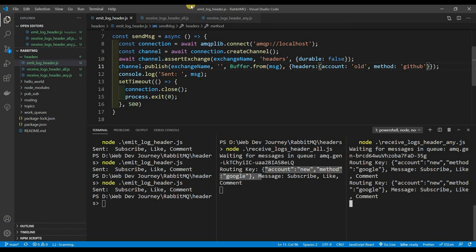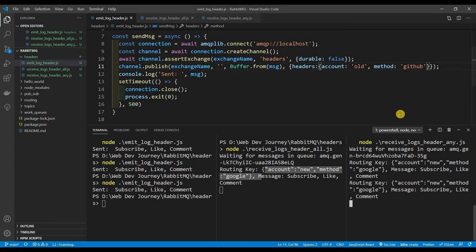Now let me test a case where nothing matches. I'll set account to 'old' and method to 'GitHub'. Let's send this and — neither consumer receives it, because account old and method GitHub match nothing. The 'all' consumer needs account new and method Google; the 'any' consumer needs account new or method Facebook — neither condition is met.